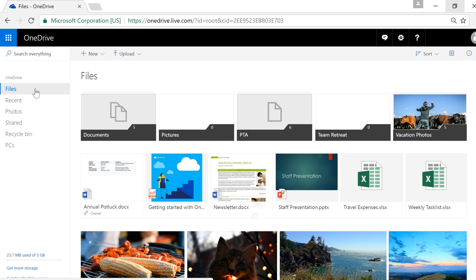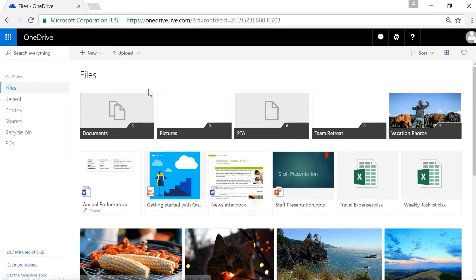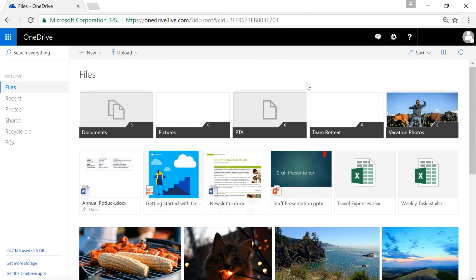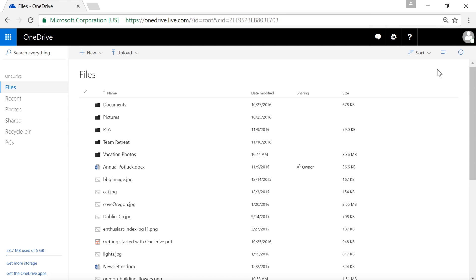You can also change the way your files are displayed. Right now, we're in Tiles view, which is what you're probably used to seeing. To switch to a different display, click this icon in the upper right corner and click List. This displays your files in a list, which may be more comfortable for you if you're used to working with files on your desktop. To switch back to Tiles view, click the icon again and select Tiles.